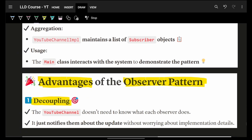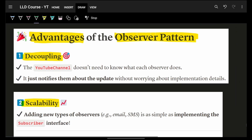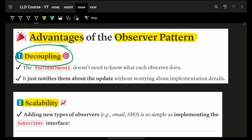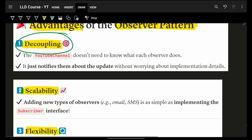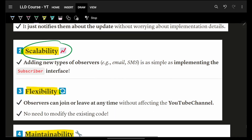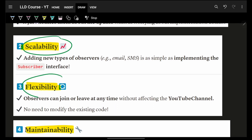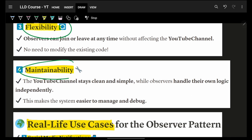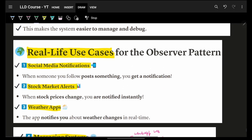The observer pattern decouples things so objects don't have interdependencies. It promotes the open-close principle, making the system flexible, scalable, and easy to maintain because individual components can be independently tested.